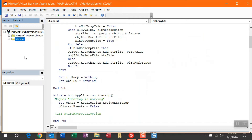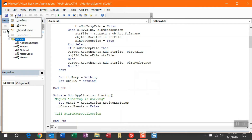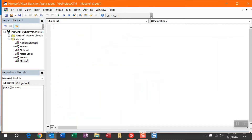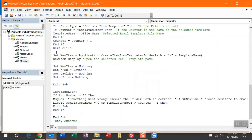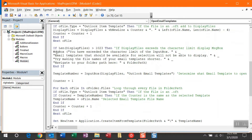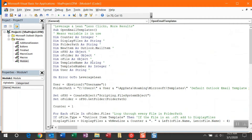Now you'll see here I already have some modules set up, but you're going to have to create one if this is your first time using it. Go ahead and hit this black drop-down arrow and select Module. In Module 1, we're going to paste all of the code for Open Email Templates.